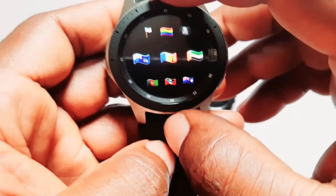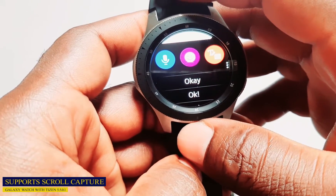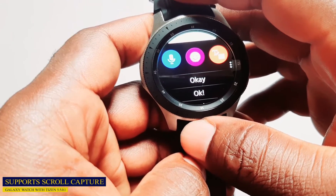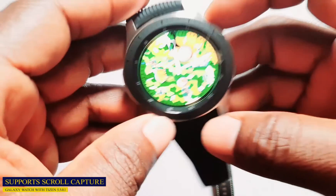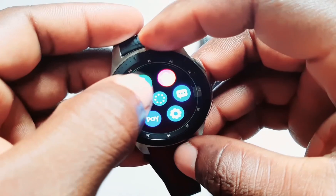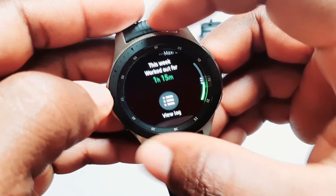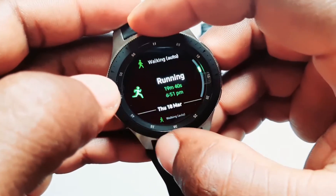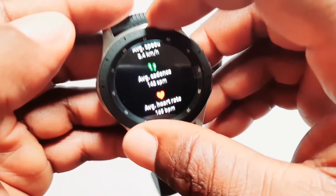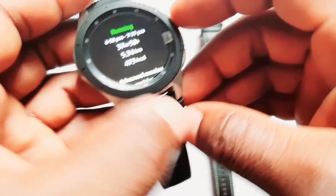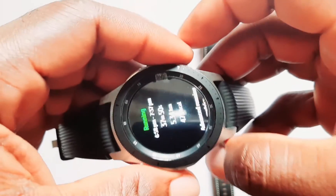The next feature is scroll capture support — a feature that automatically sends the screen capture image to the watch. For example, say I want to share my tracked activity. I'll go to View Log, scroll down to Running, and select an activity. This is a very long page, so I'll screenshot it. You tap the power button and swipe right — that's how to take a screenshot on the Galaxy Watch.